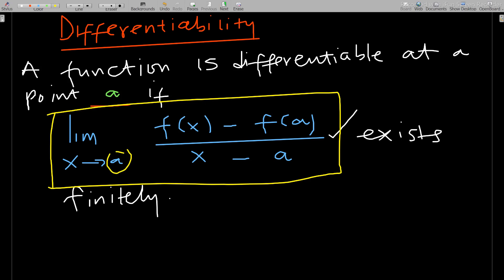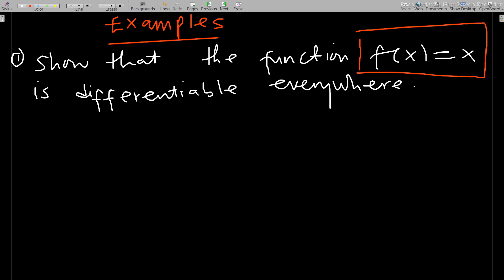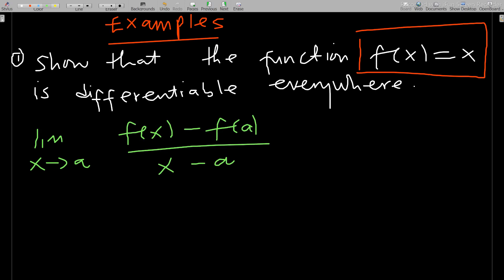Let's take an example. Show that the function f(x) = x is differentiable everywhere. For a function f(x) to be differentiable at a point a, we need the limit as x approaches a of f(x) minus f(a) over x minus a to exist.